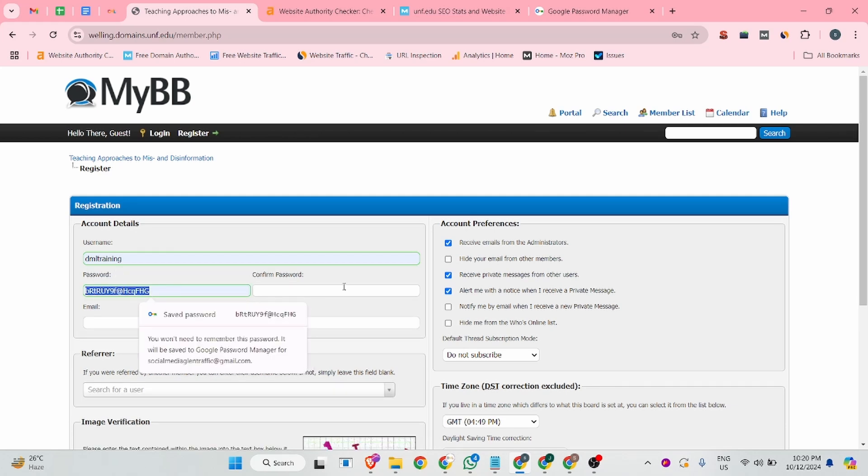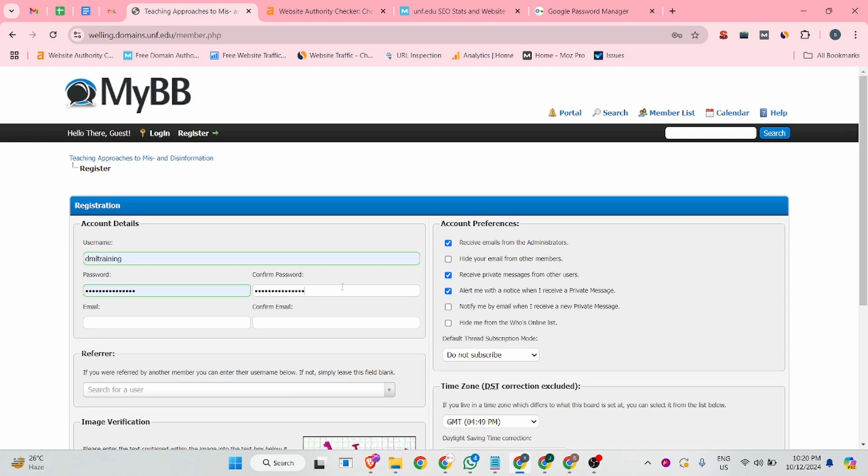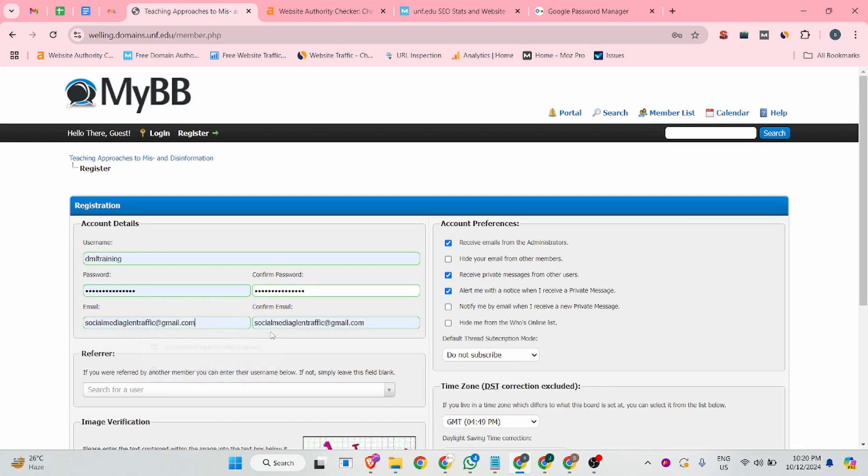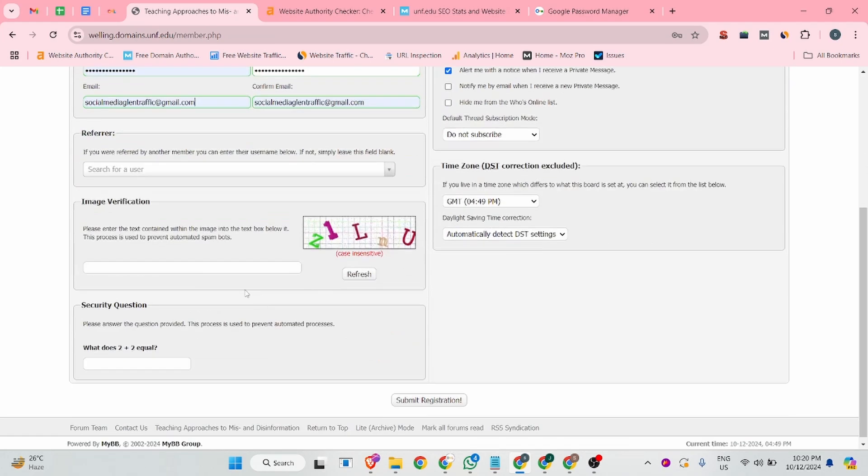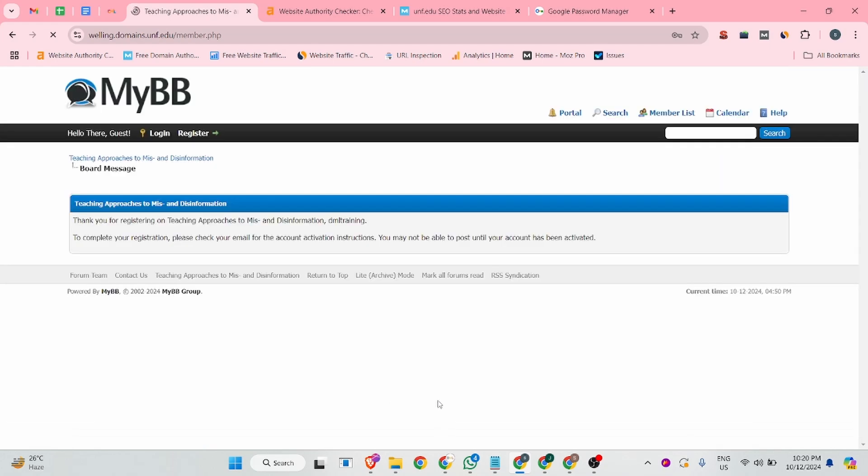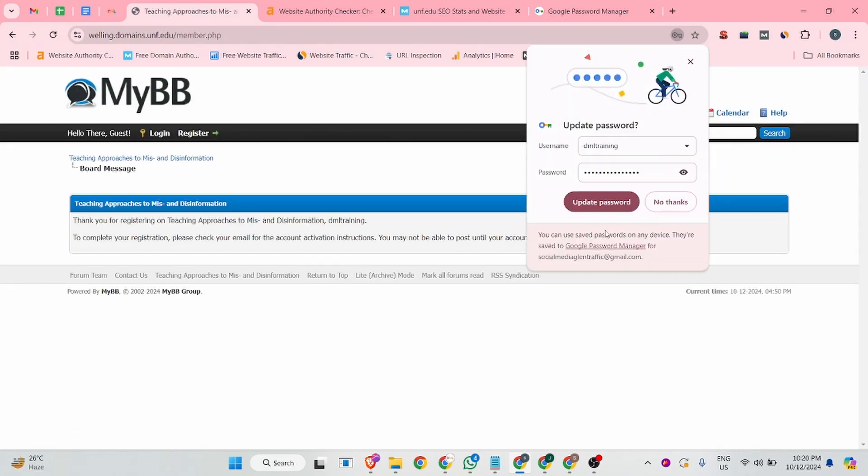Then after that, you can confirm your password and there you can add your email address. And after that, you can verify this capture. And again, you can verify this capture there you can add a four. And after that, you can click on the submit registration.